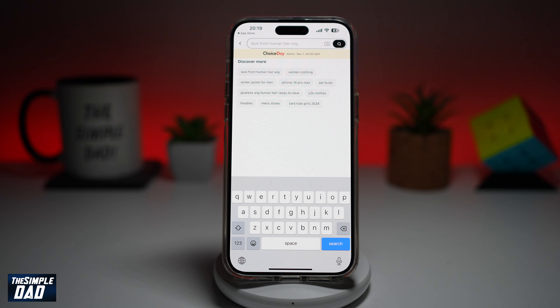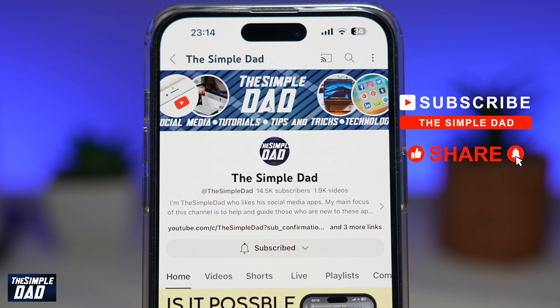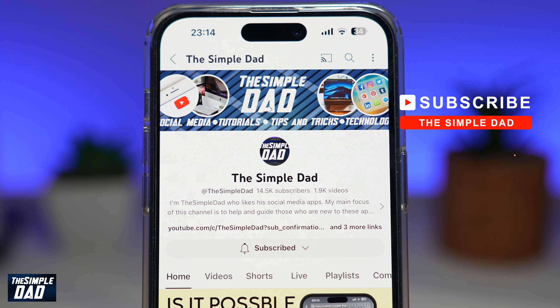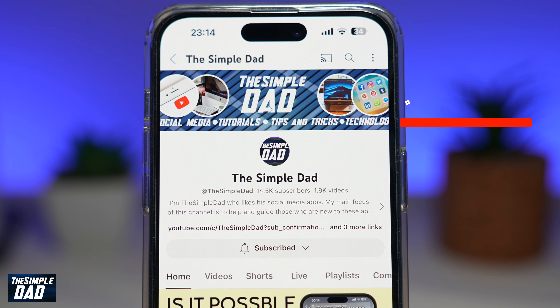If you're new on the channel and you want to find out more about your iPhone, your Android phone, or any other social media apps, then don't forget to subscribe to this channel. Hit the like button if you find this video useful. Thank you for watching and see you in the next one.